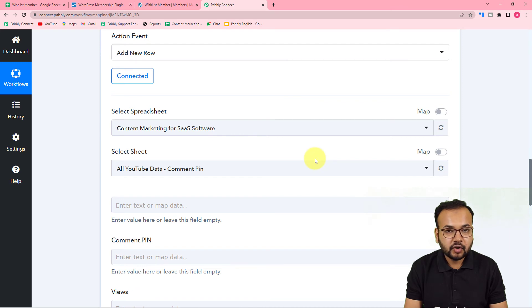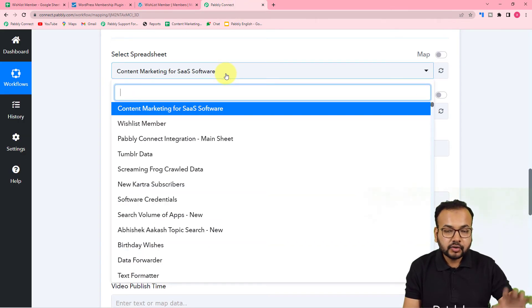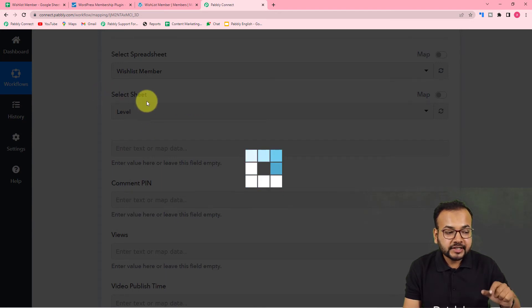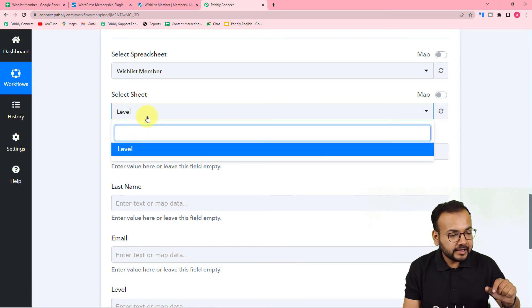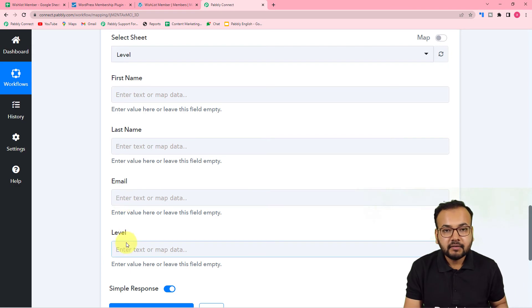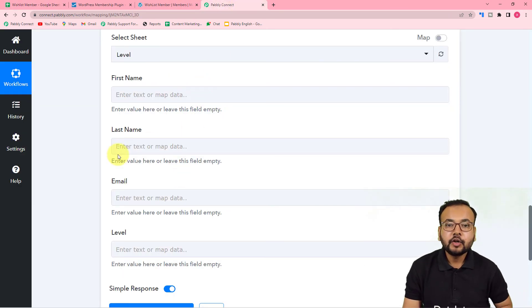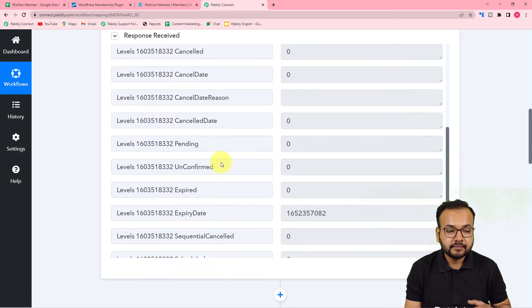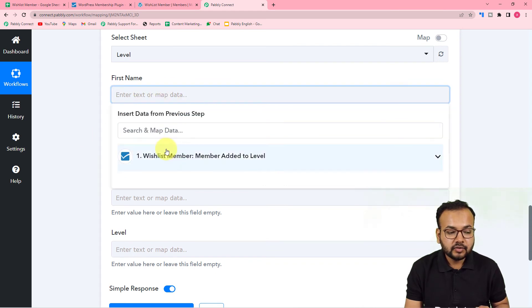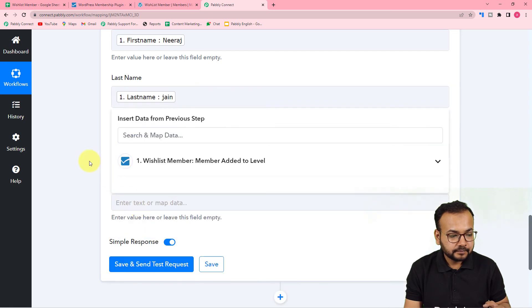Once connected, it will ask you to select the spreadsheet where you want to add the data. Search for your spreadsheet — mine is named 'WishList Member'. Select it and the sheet name will be selected automatically. It will now show the column headers from your spreadsheet — First Name, Last Name, Email, and Level. To fill these fields, click on the First Name field and map it from the WishList Members data in the dropdown. Then map Last Name, Email, and Level the same way.